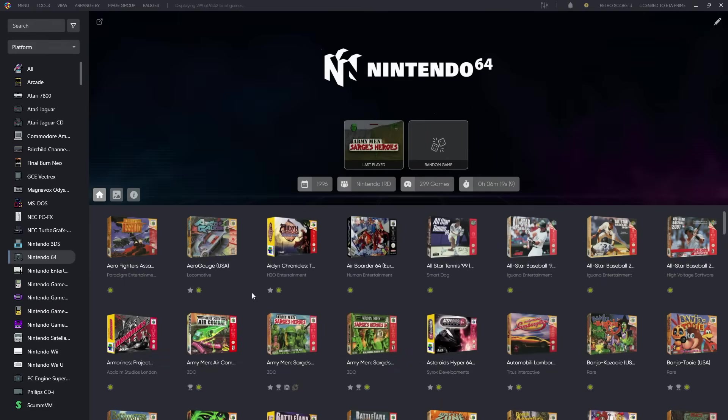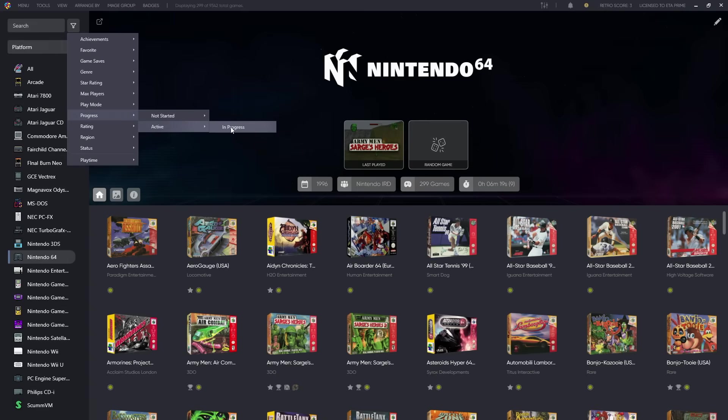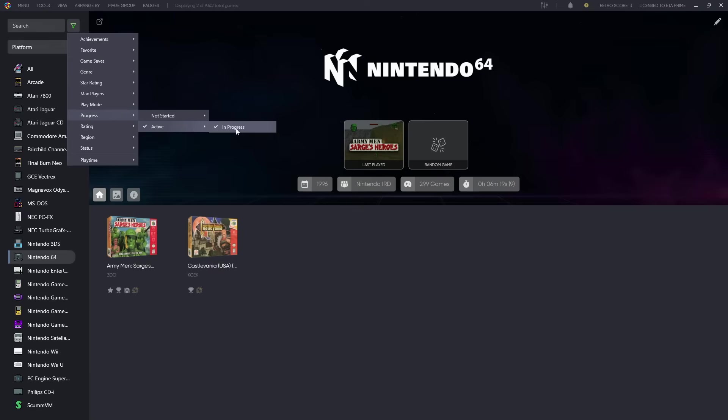And of course, with all of the new RetroArch and progress integration, our on-the-fly filter system also supports it. So from here, go to Progress, Not Started, Unplayed. And once you've completed games with this in place, you have the Done and Master option right here, ready to go.